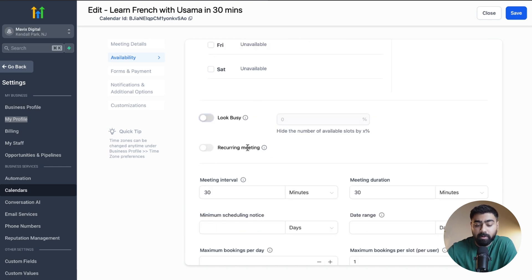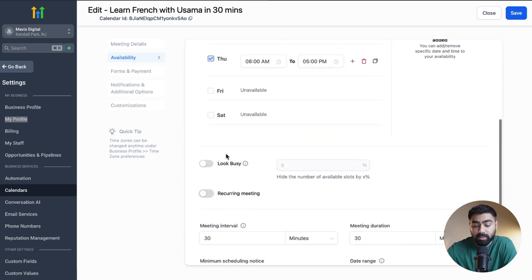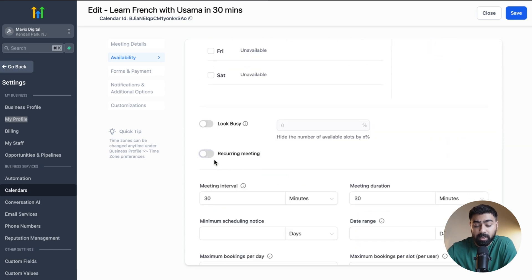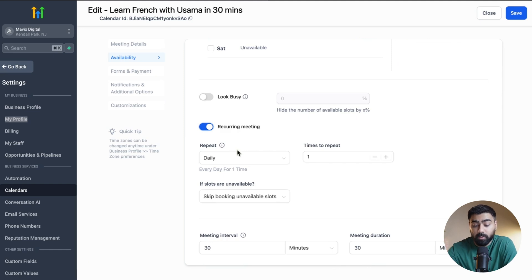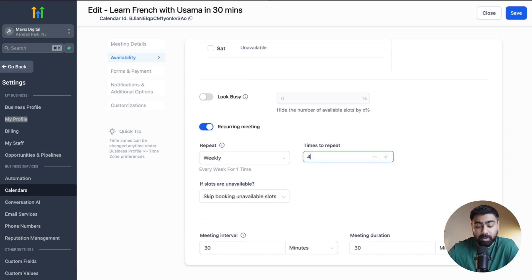There's also an option for Recurring Meetings, but this only works when you do not have custom date-specific availability set up. If you remove that, the recurring meeting option becomes available again. You can choose the frequency — daily, weekly, or monthly — and the number of times the appointment should repeat. This is useful if people want to take French lessons on a recurring basis. The maximum number of repetitions is 24.